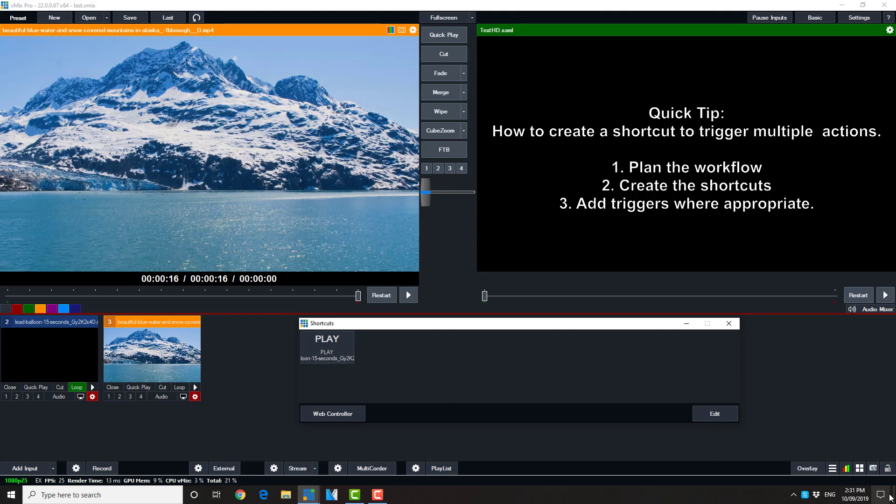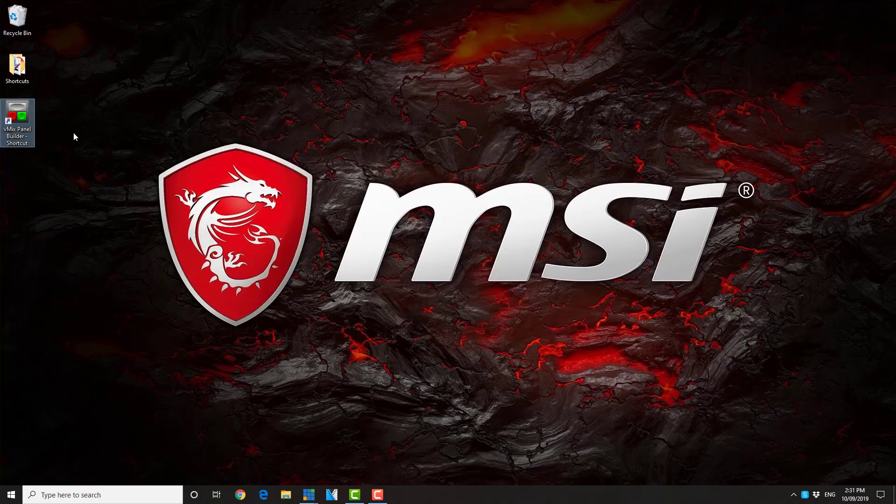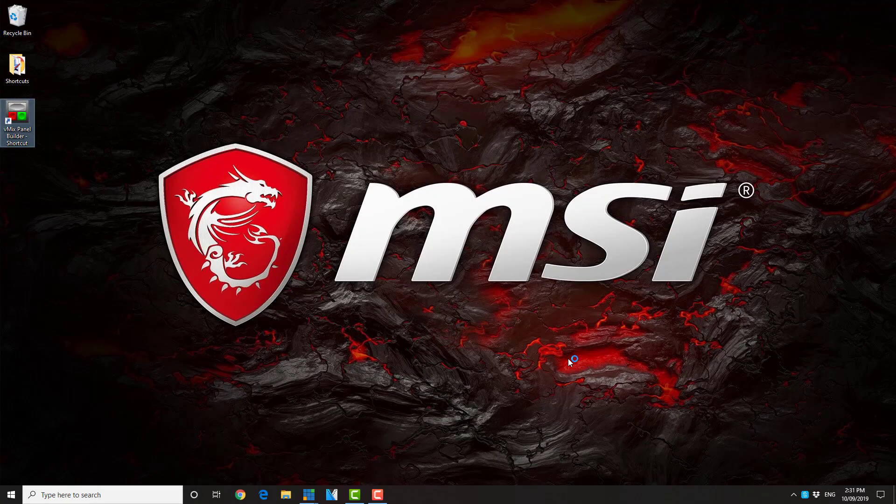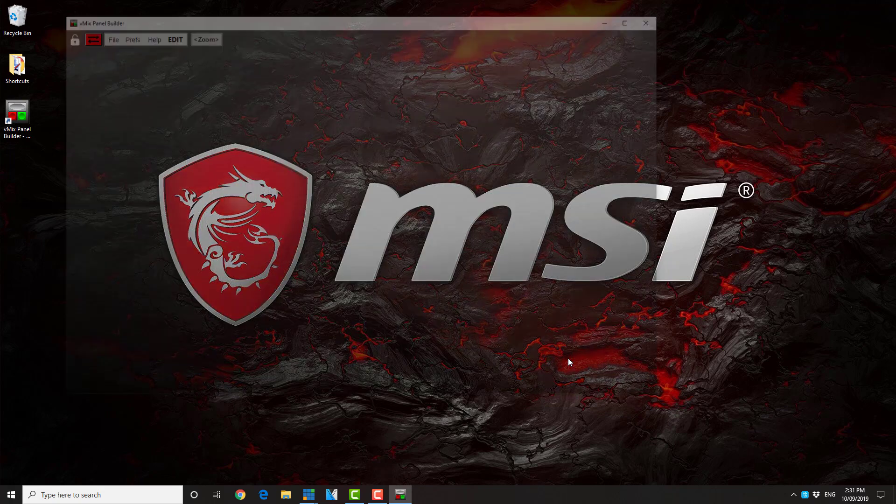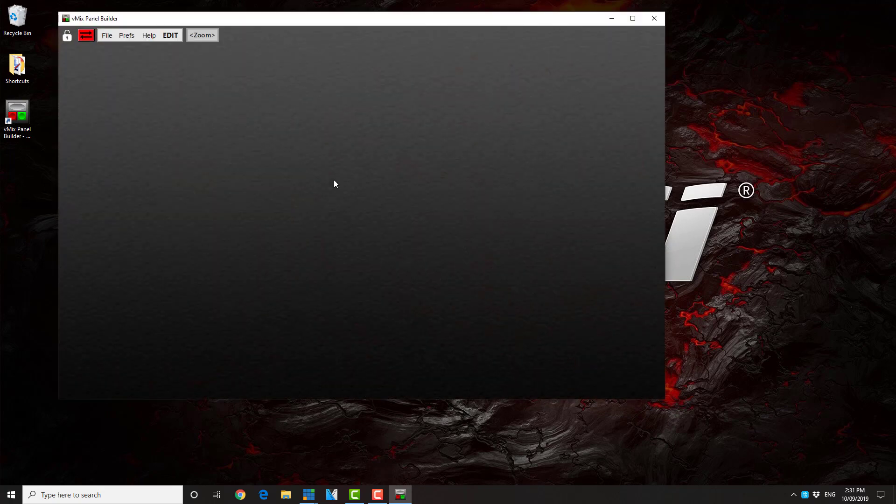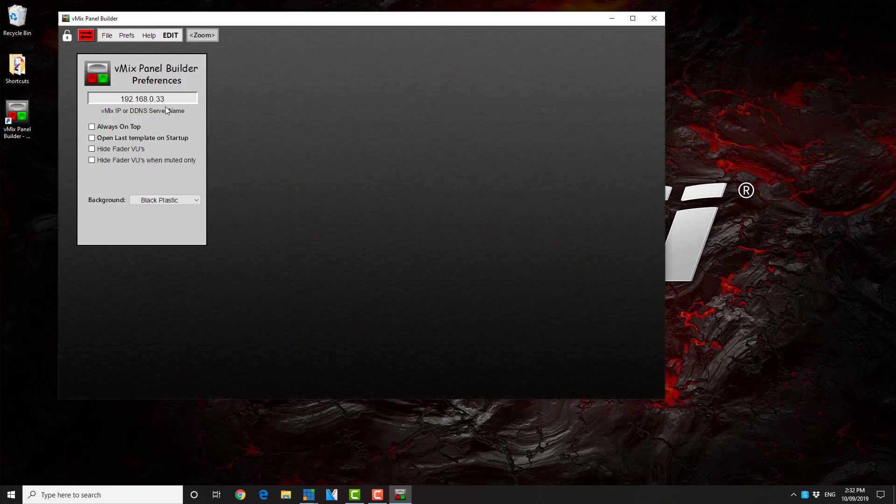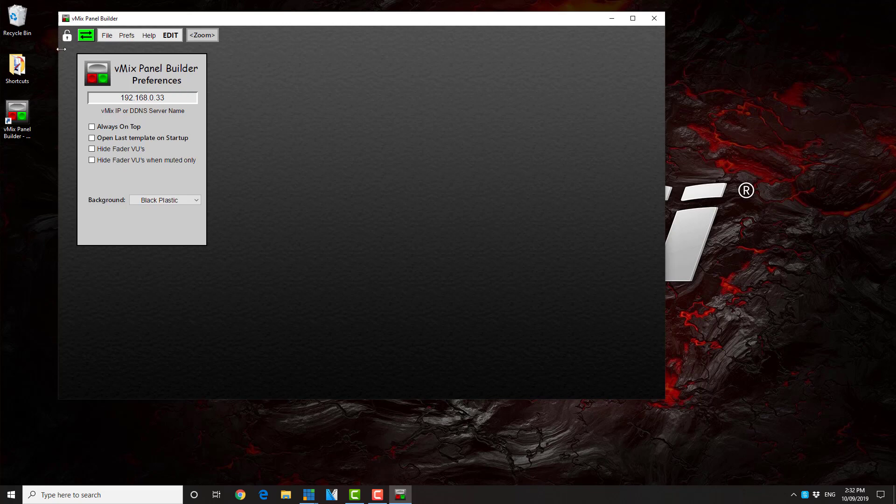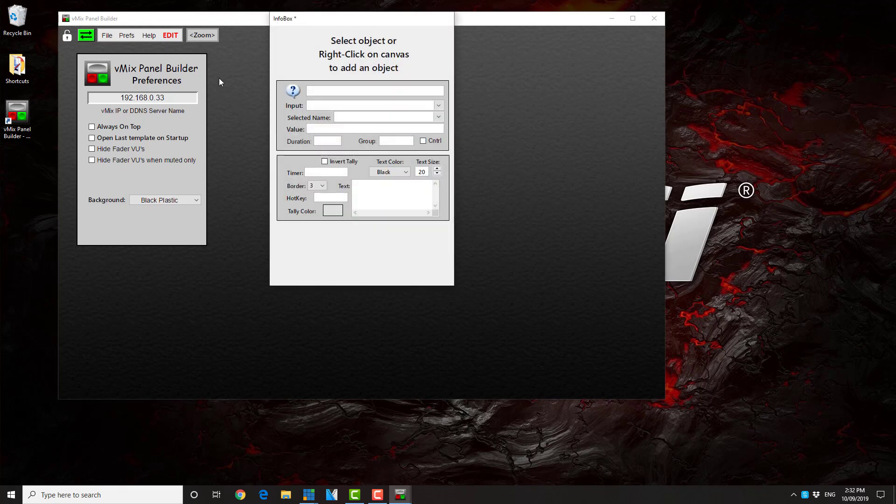That's how to do it in vMix directly. We can do the same thing using the panel builder. Again, this is a free third party application that you can get by going to the vMix forum and searching for it. The first thing we do is to make certain we have a connection to vMix. By putting your IP address in and hitting enter.